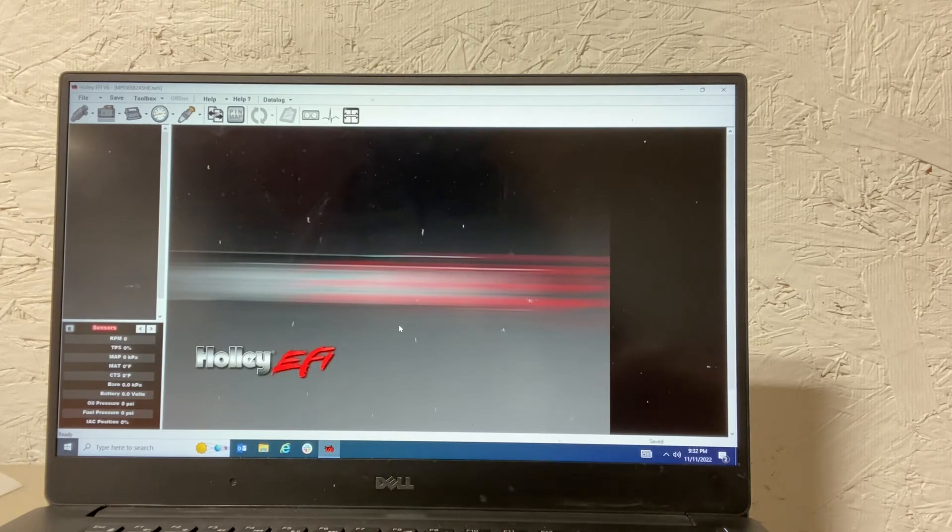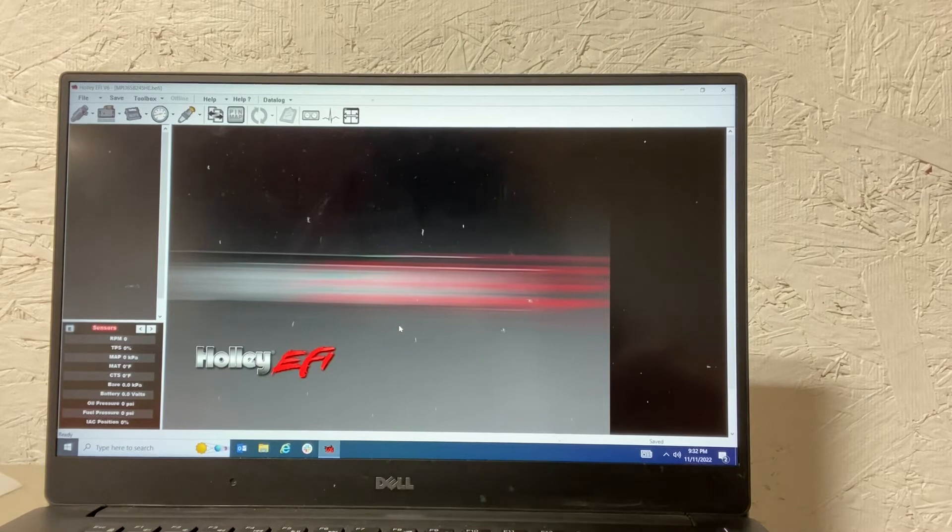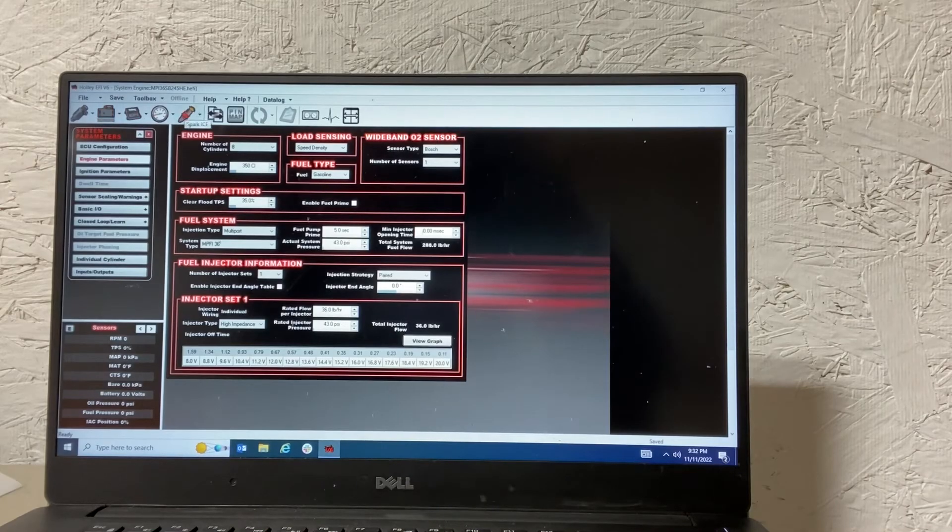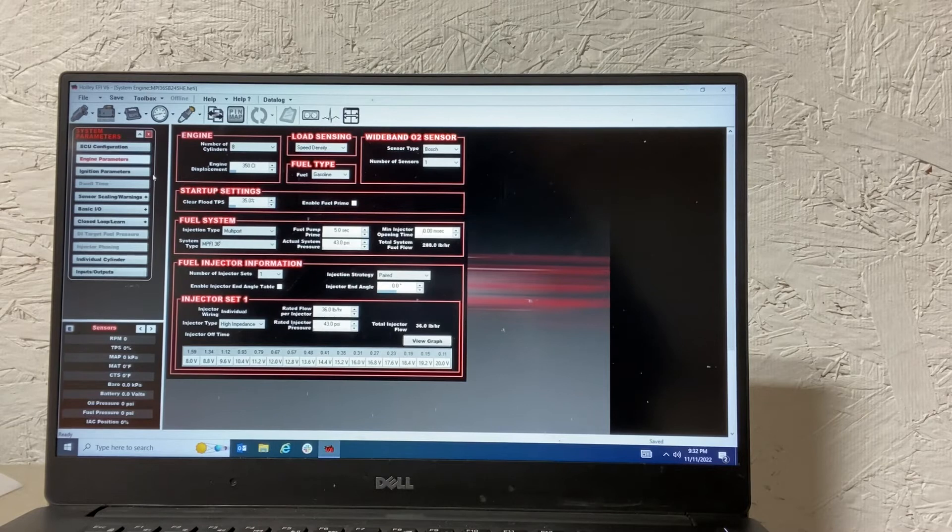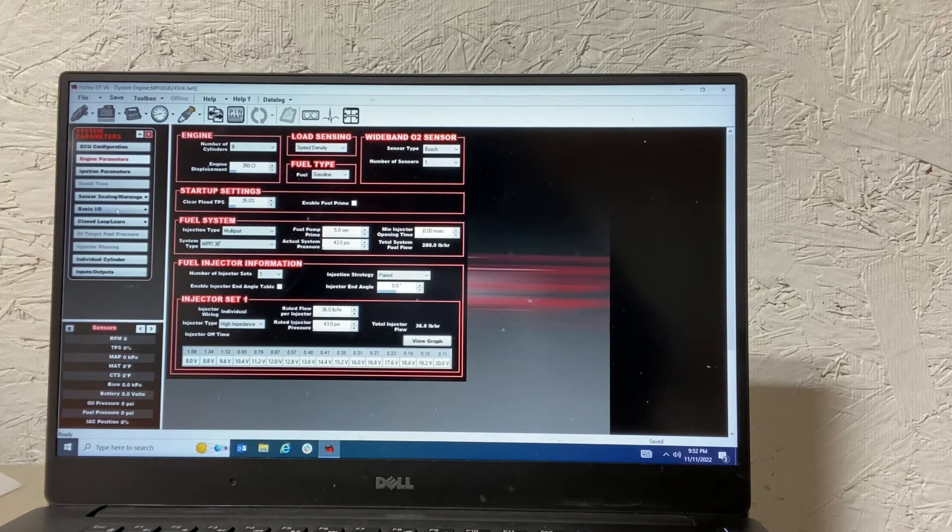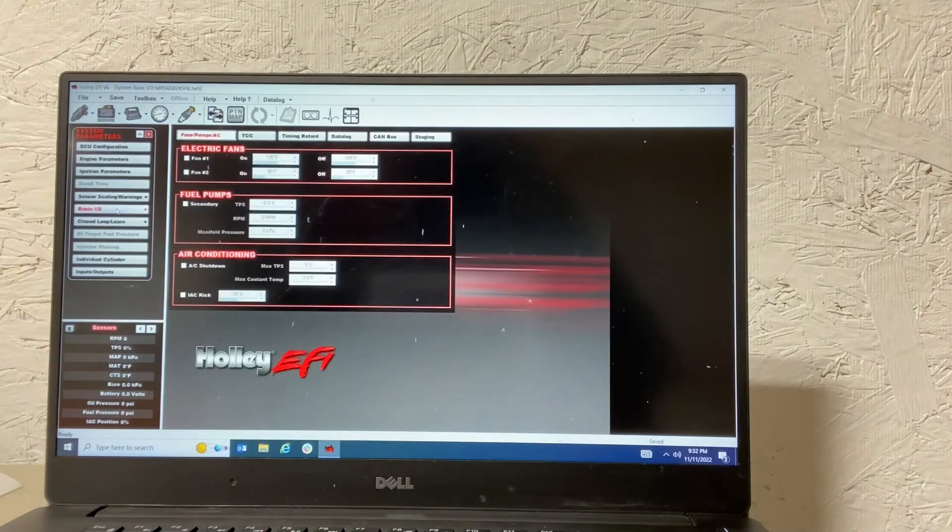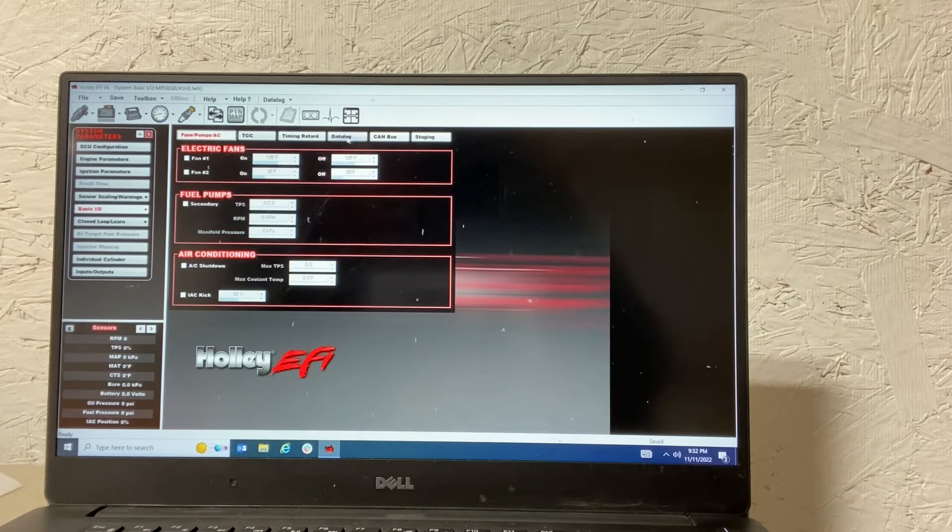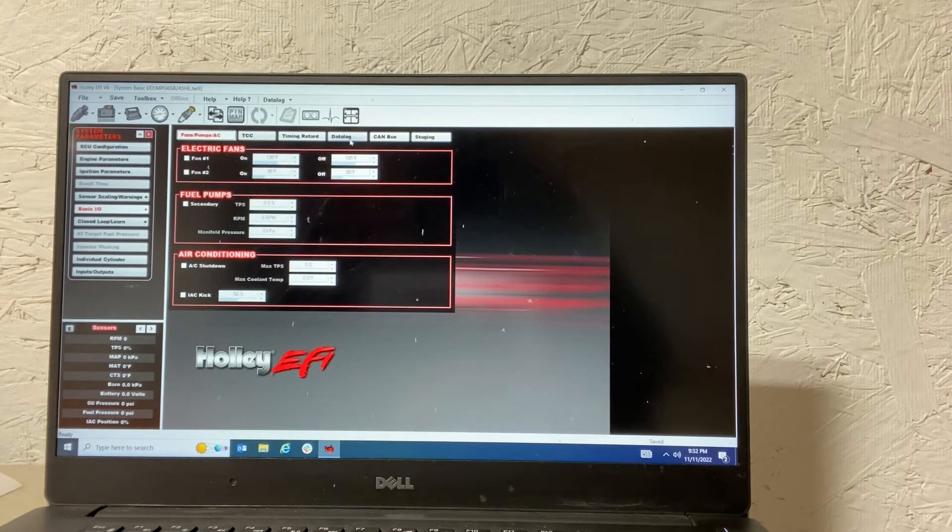So you'll need a button and you'll need a wire to one of your inputs. So on this one, we're going to go to system and we're going to go to basic IO. You can see this data log tab out here. So you want to click that one.